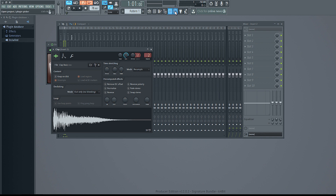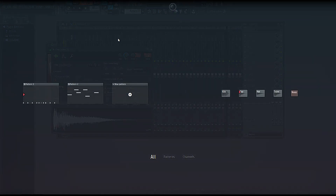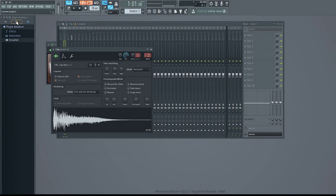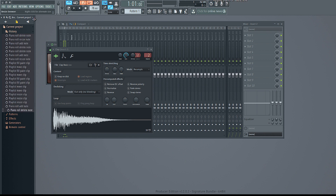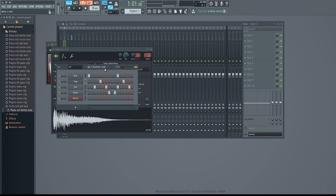Then you have this section which will open up projects or whatever you want to do. One helpful tool is under the current project — you can see your history and do an undo or redo type thing. So you can go back to the beginning or go to the end if you messed something up.